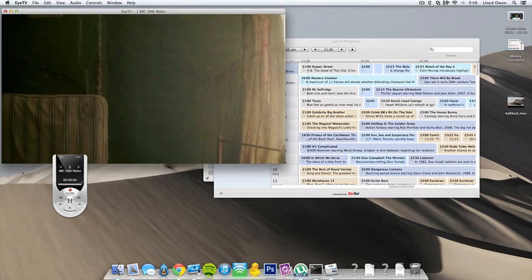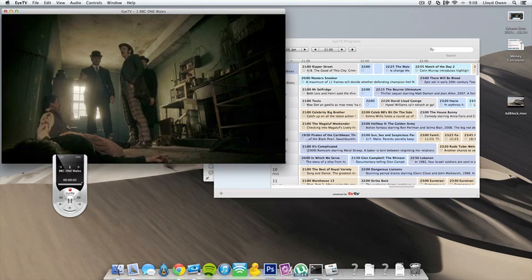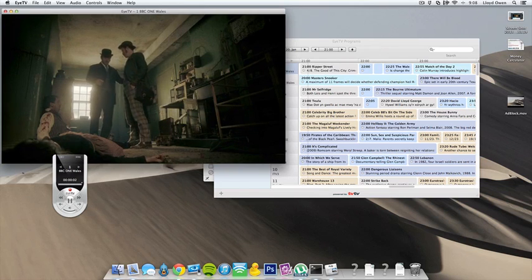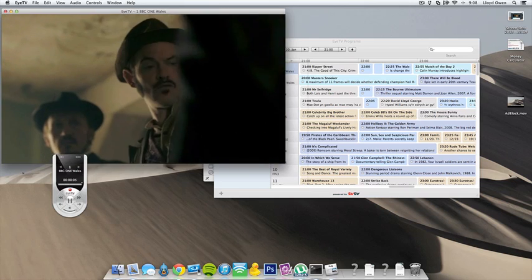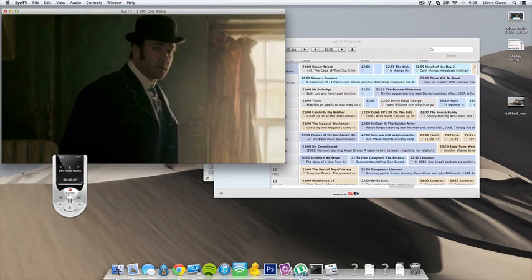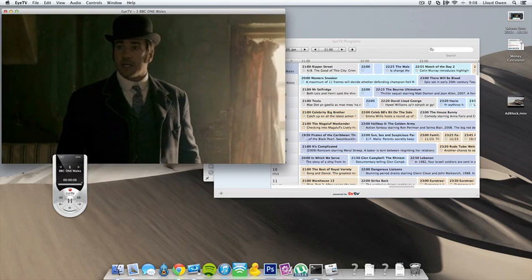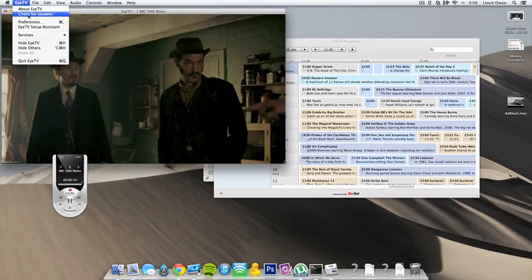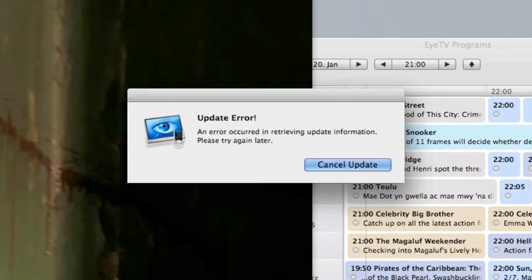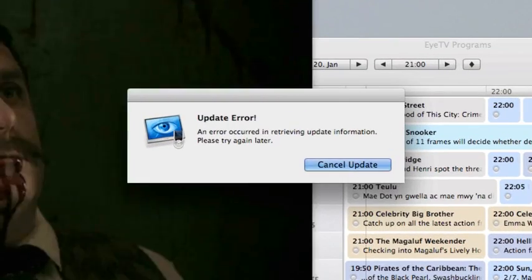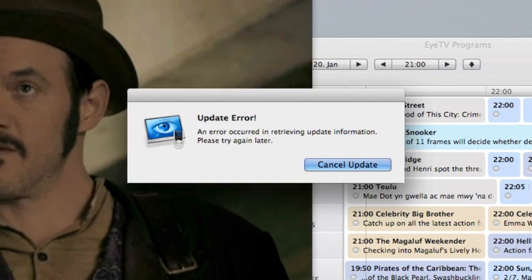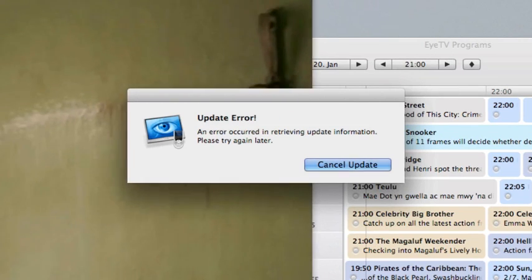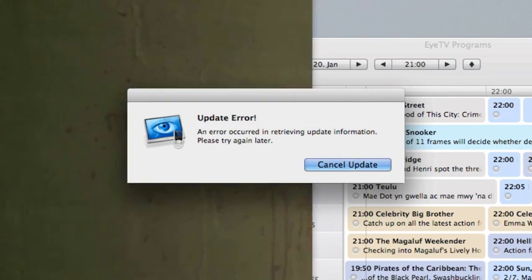Now, there's a serial number I'll put in the description also, which you can use to unblock EyeTV, and it should work forevermore. Obviously, you won't be able to get any updates anymore if you click Check for Updates. You'll get an error like that because it can't connect to the server, and if that comes up, you know you've done it right.